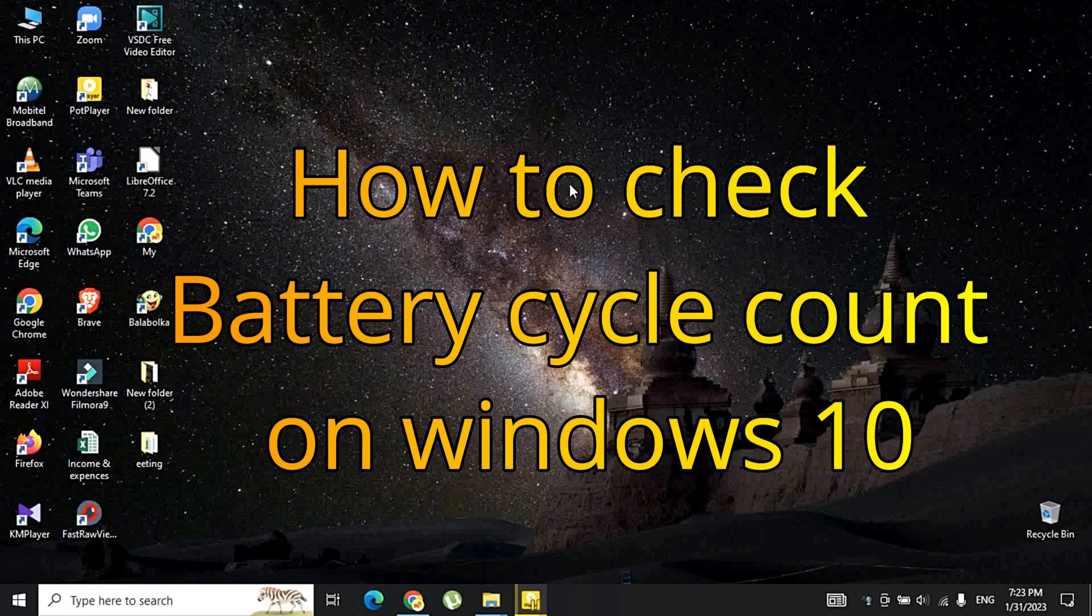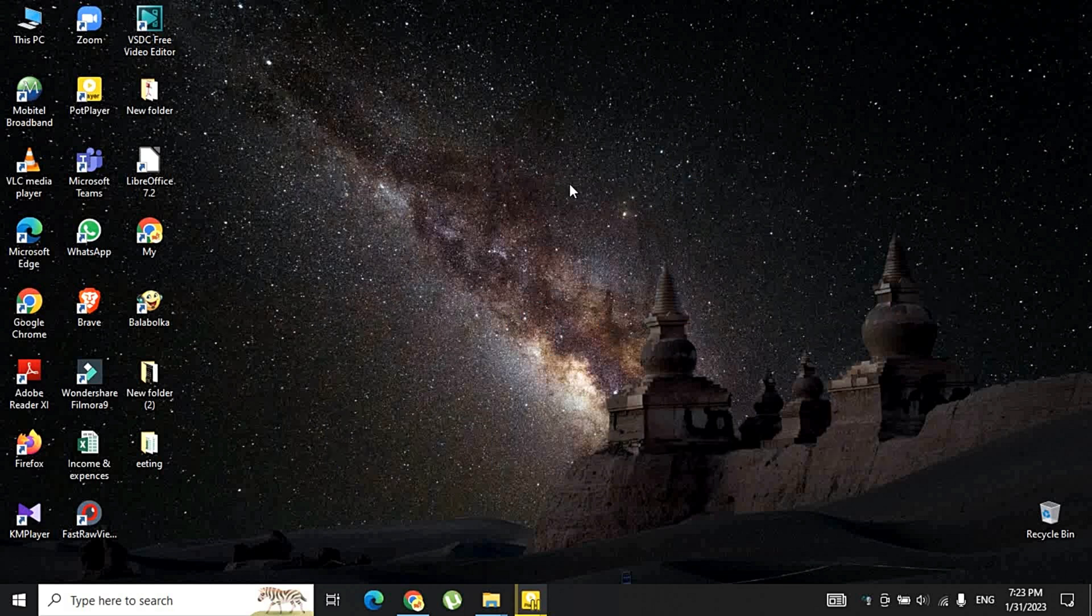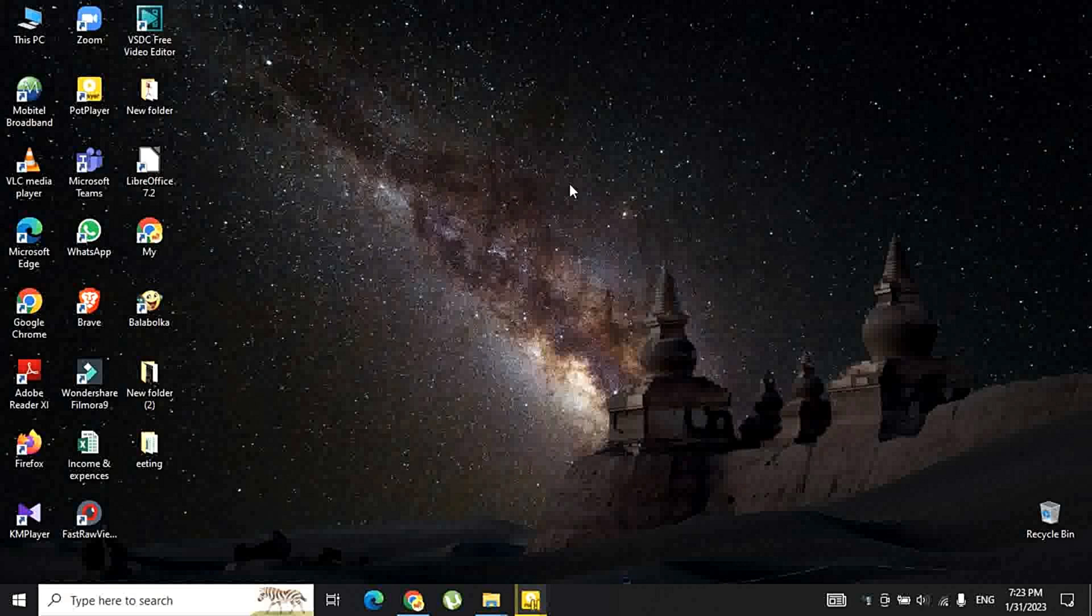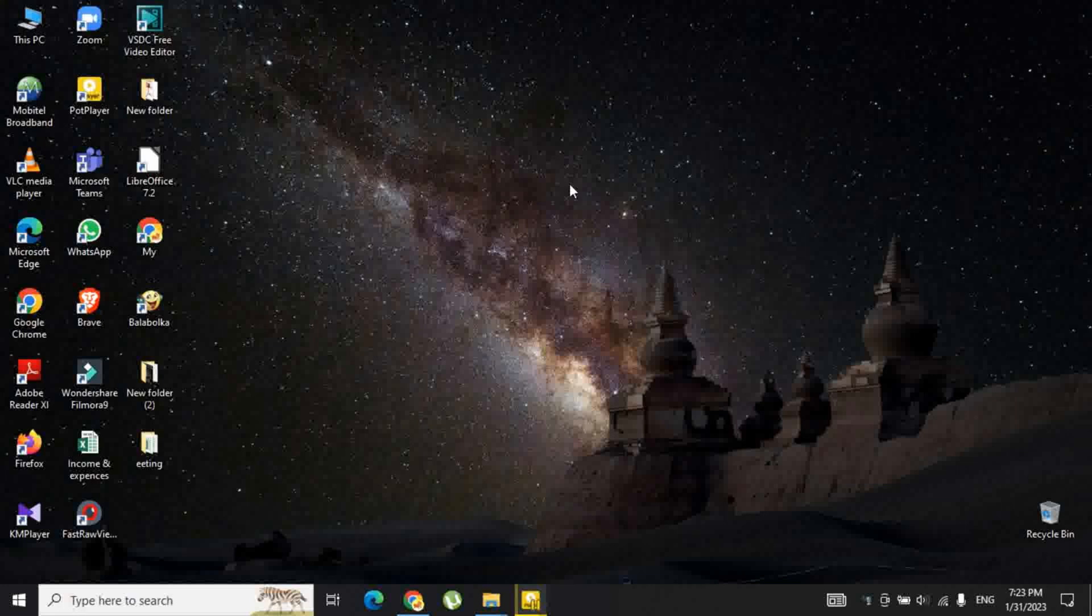Hi guys, let's see how to check battery cycle count on Windows 10. The battery is one of the most important parts of the laptop and it is vital to make sure that the battery remains in good health. There are several factors that account for the health of your device's battery and one of them is battery cycle count.